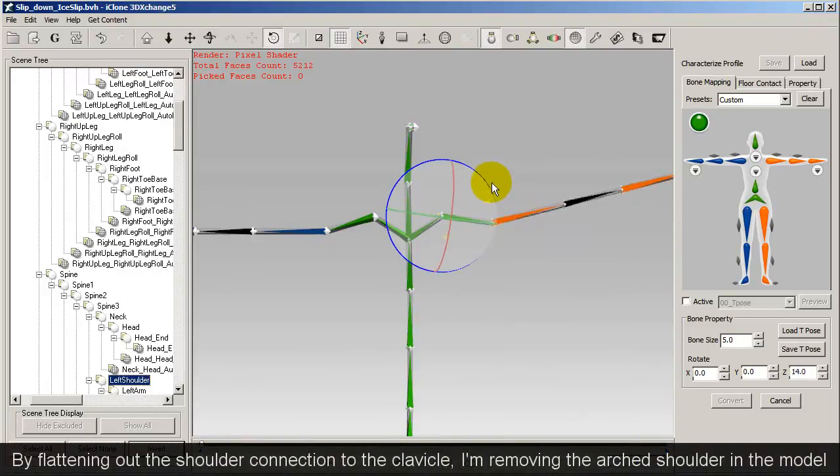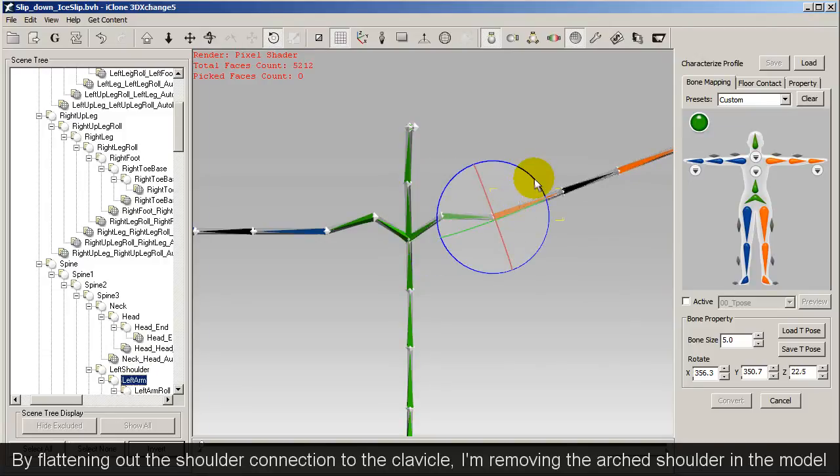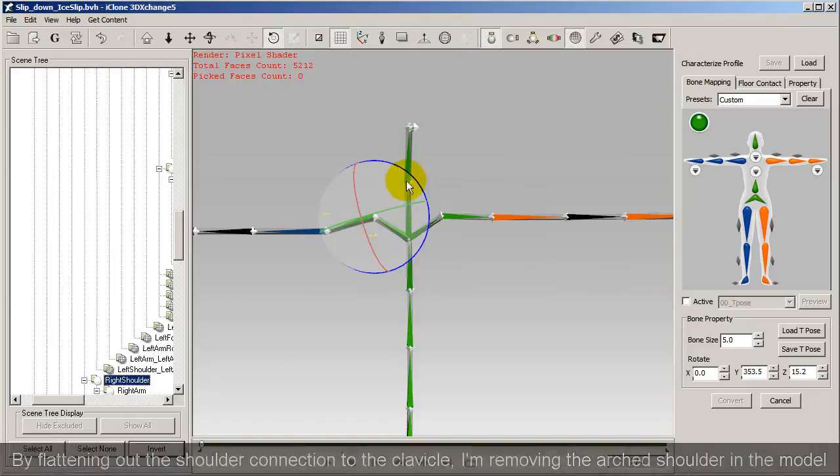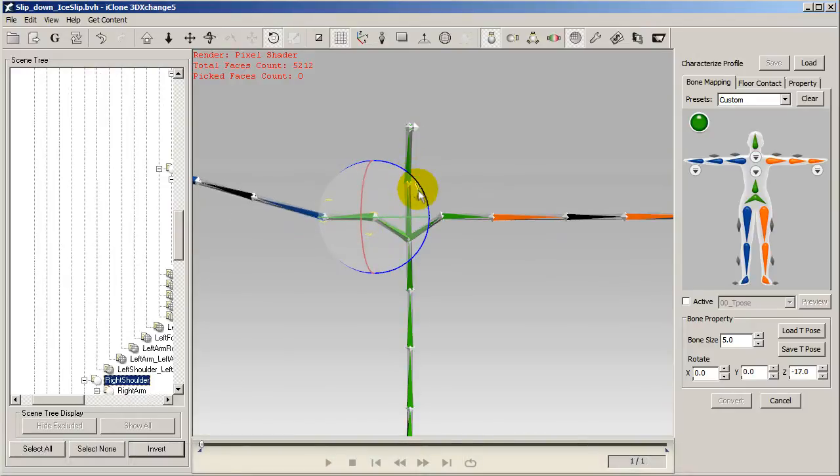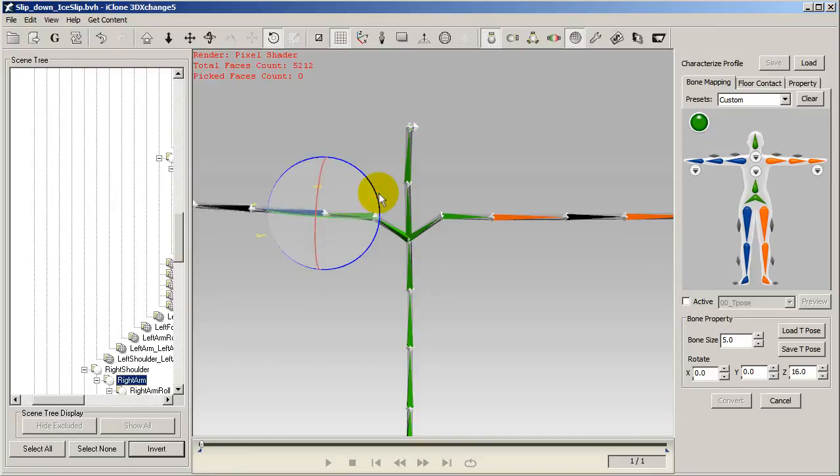It seems a little counter-intuitive to raise the bones when the character's shoulders are already too high, but by raising the shoulder bones in the rig, you're actually conforming it more to the ideal standard T-Pose for iAvatar characters, which will produce more suitable results.